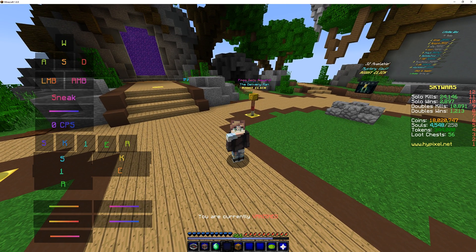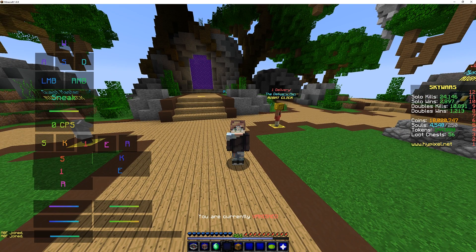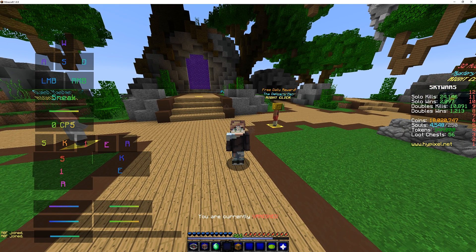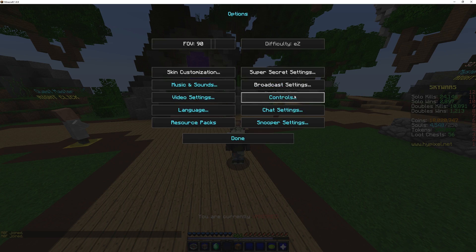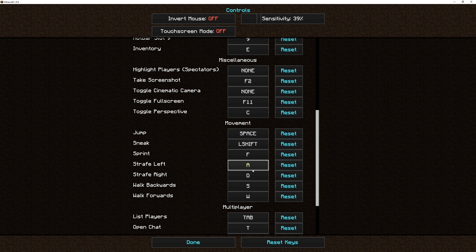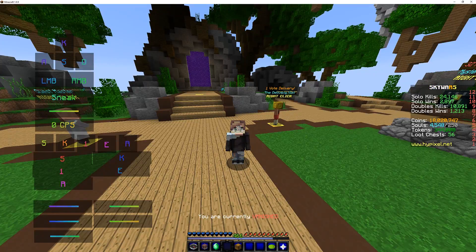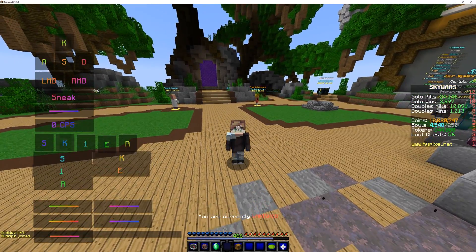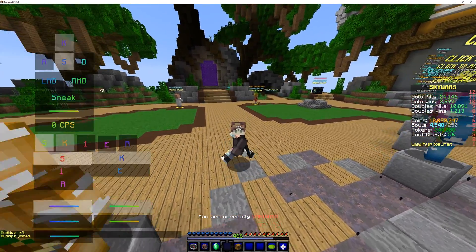One of the big changes between this version and the previous version is that all keys are no longer hard-coded as WASD, but rather go to your Minecraft keybinds. So if I changed my forward key to something else that wasn't W — let's say K for some reason — it would automatically update on the display and change to K.